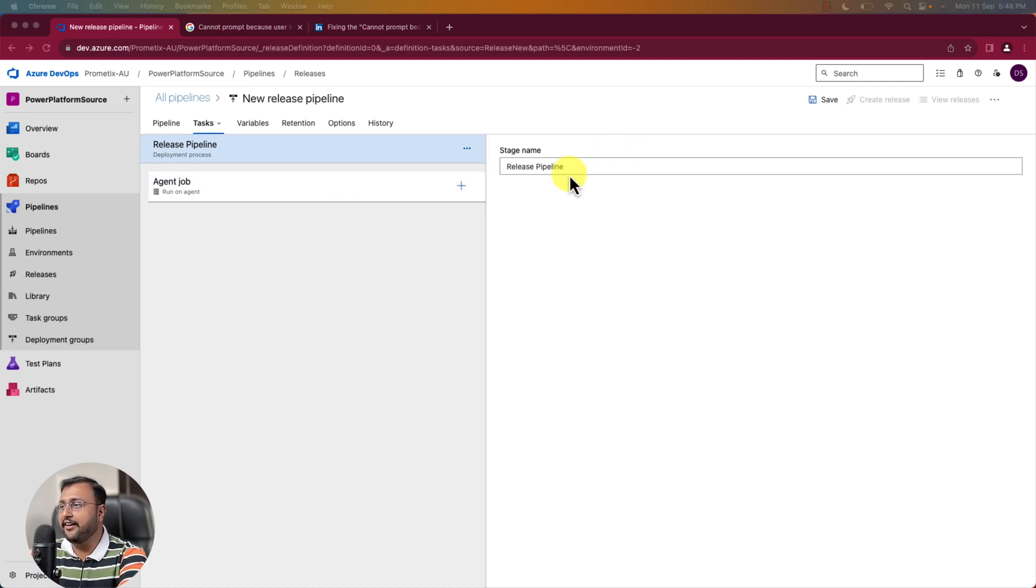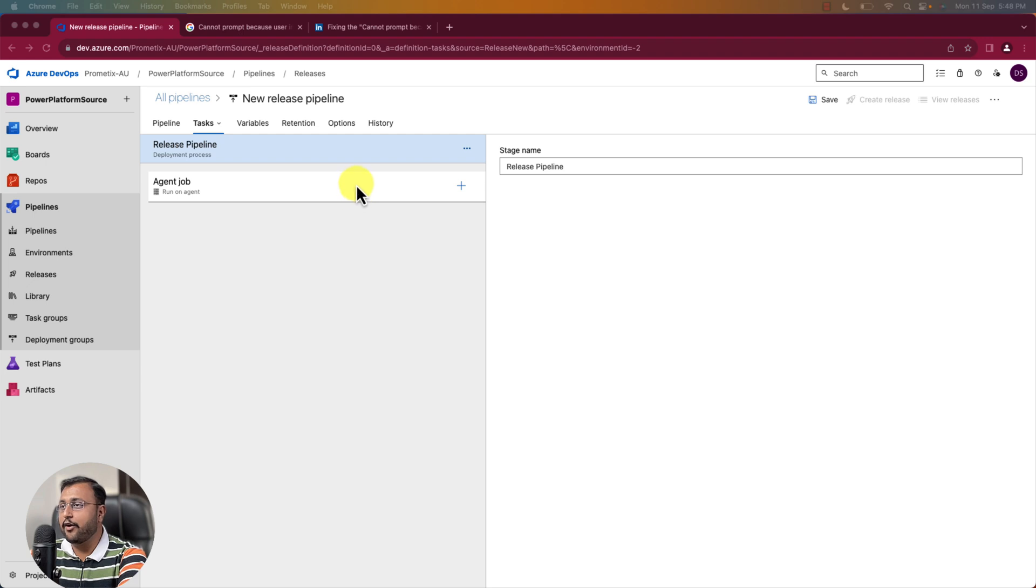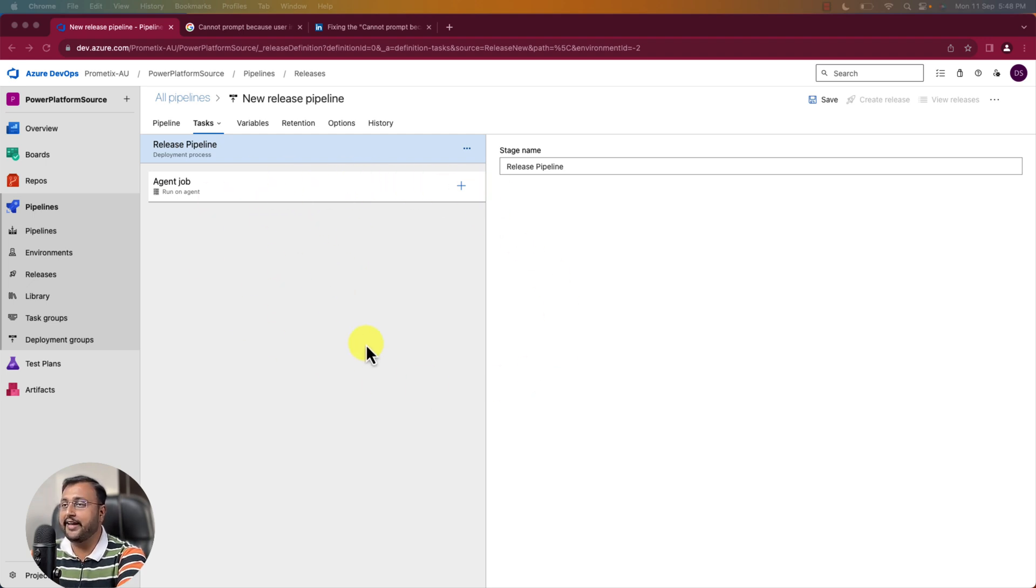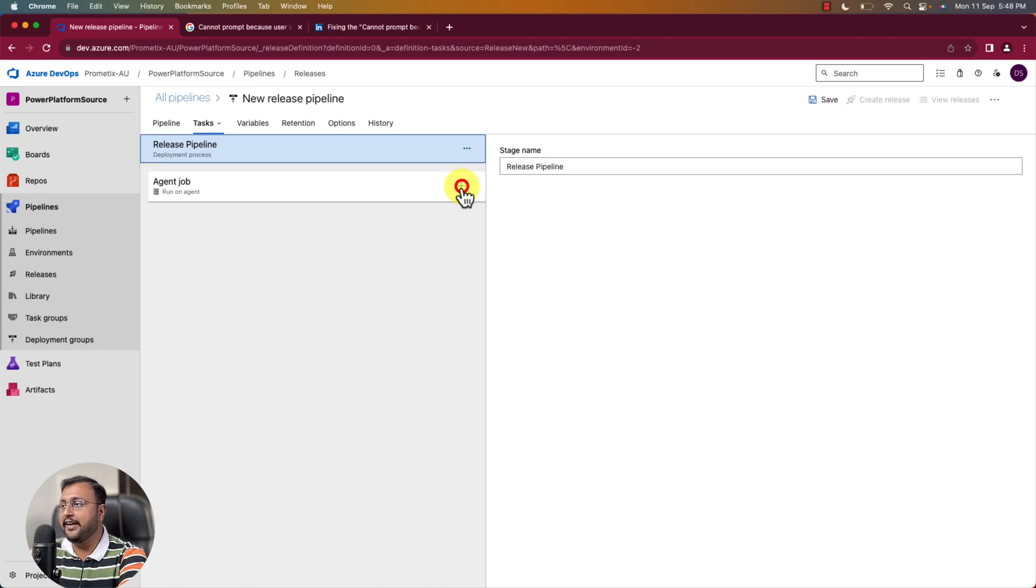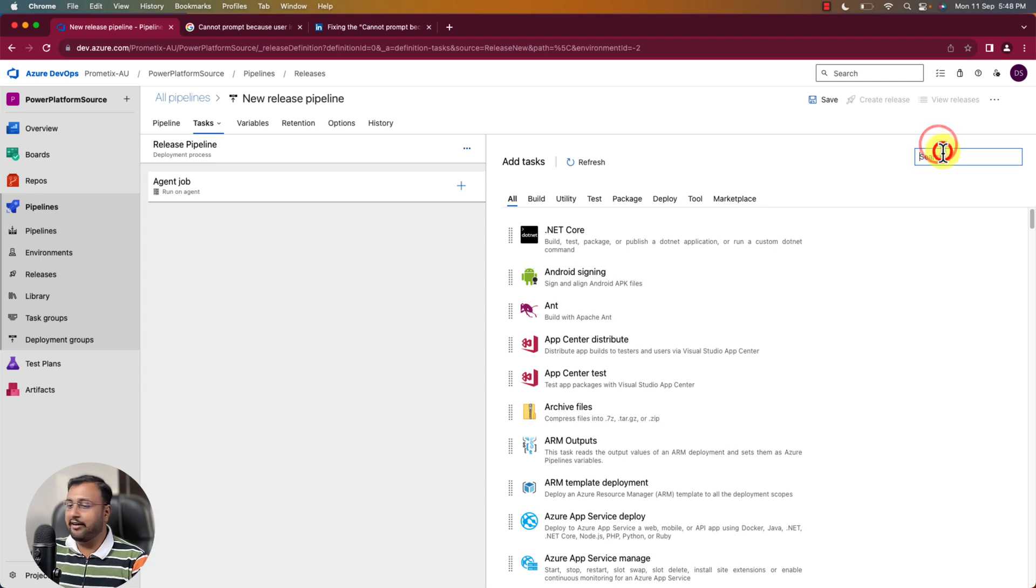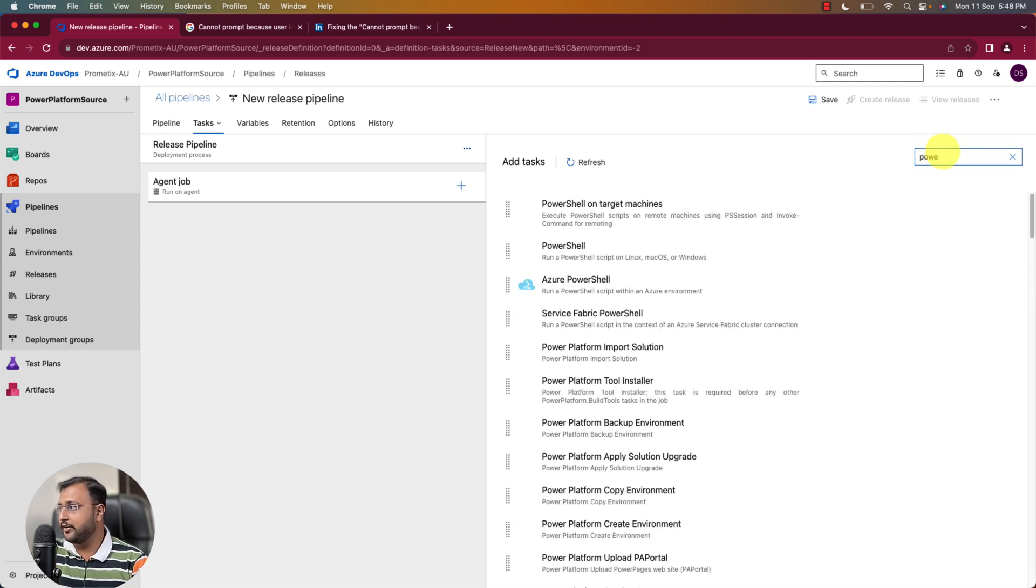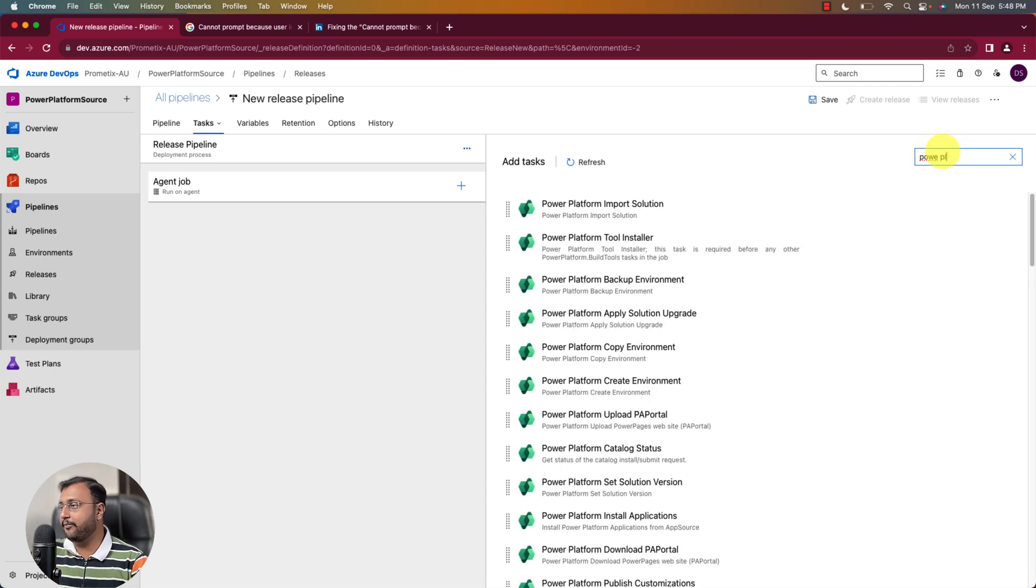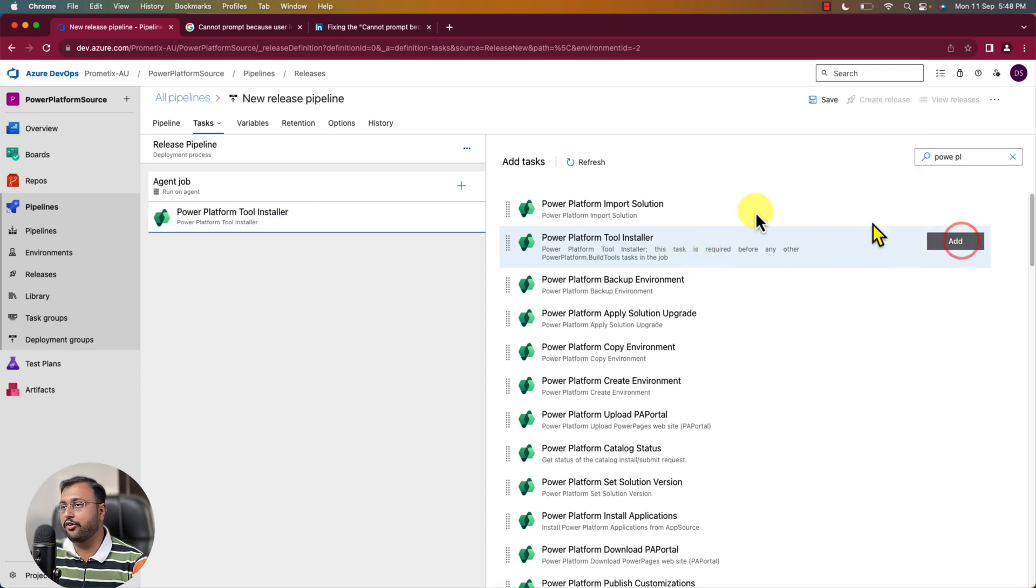So here we already exported the solution. Now using this pipeline we need to import that to the target environment. For that simply click on the plus icon over here. And search for Power Platform Build Tools. So search for Power Platform. So here I am just using Power Platform Tool Installer. So first it will do the installation.